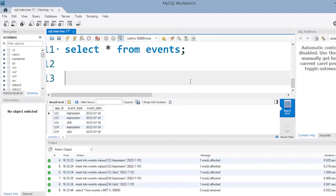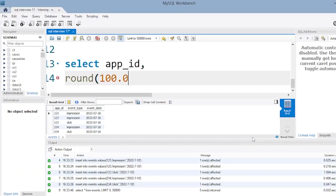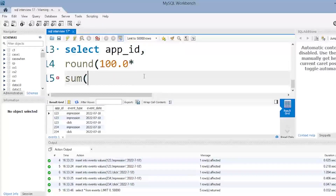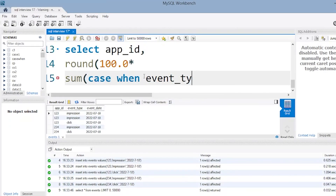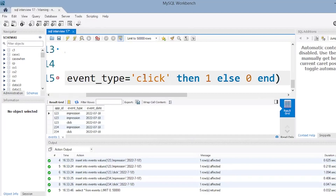Now let's write the query. We select the app ID because we want the value for each app ID. Next, we apply the ROUND function to round to two decimals. We multiply by 100 to get the percentage. Then we apply SUM with CASE WHEN: when the event type equals 'click', the value is 1, else 0. This gives us the numerator. We then divide by a similar SUM CASE WHEN for impression: when event type equals 'impression', value is 1, else 0.